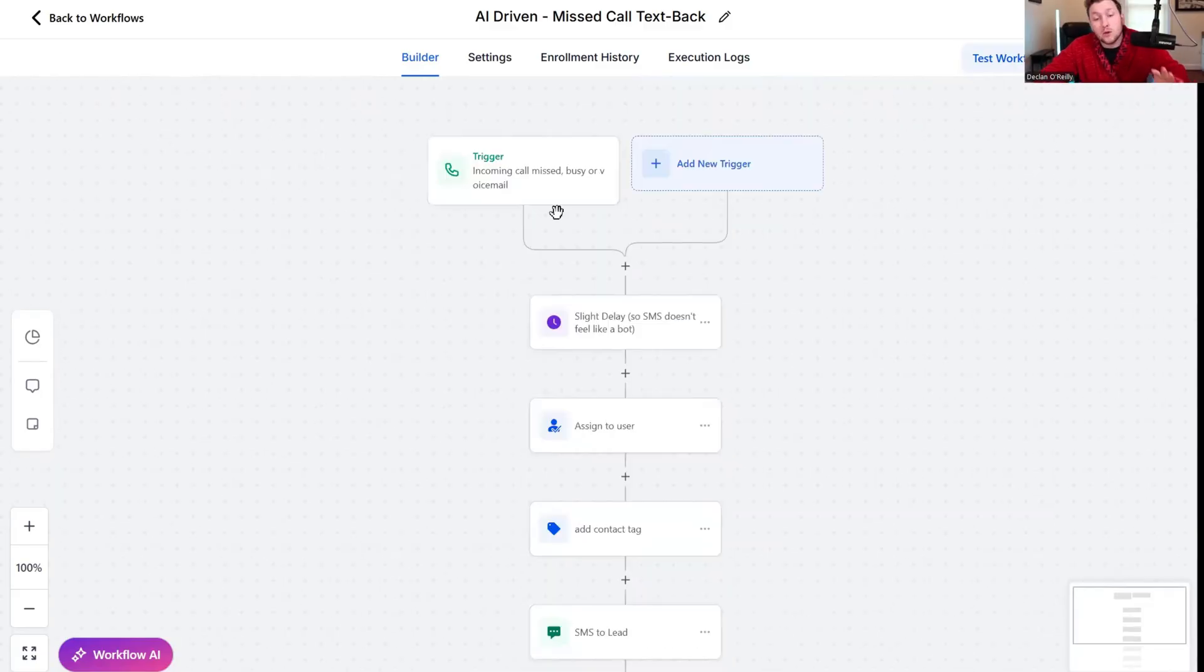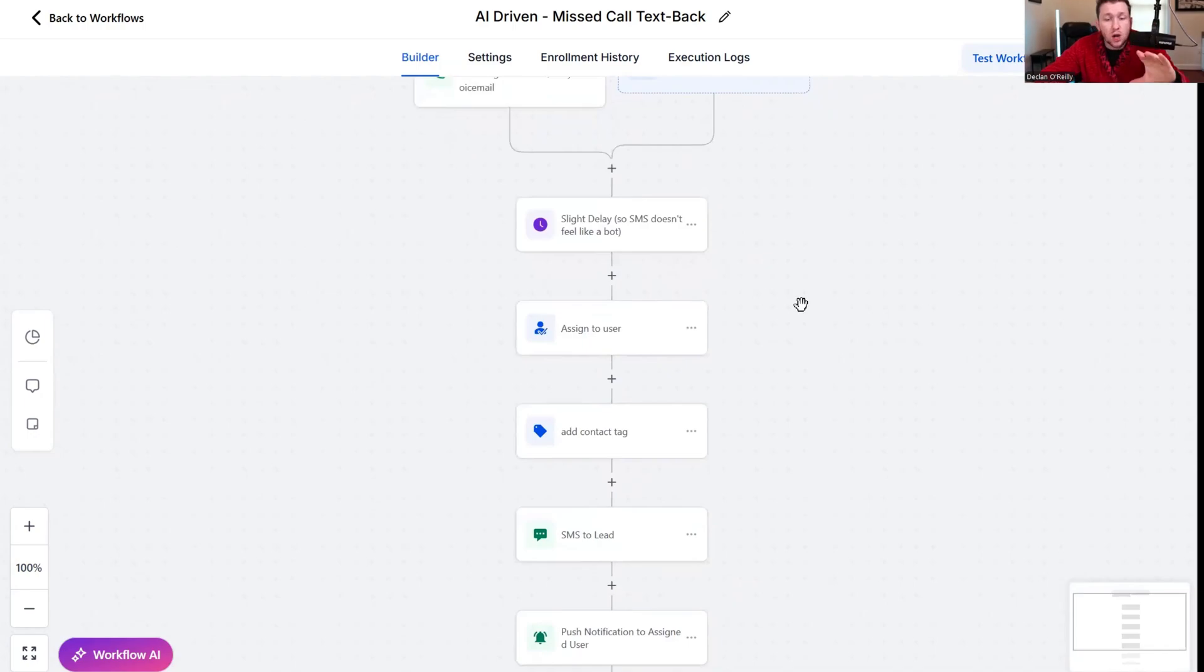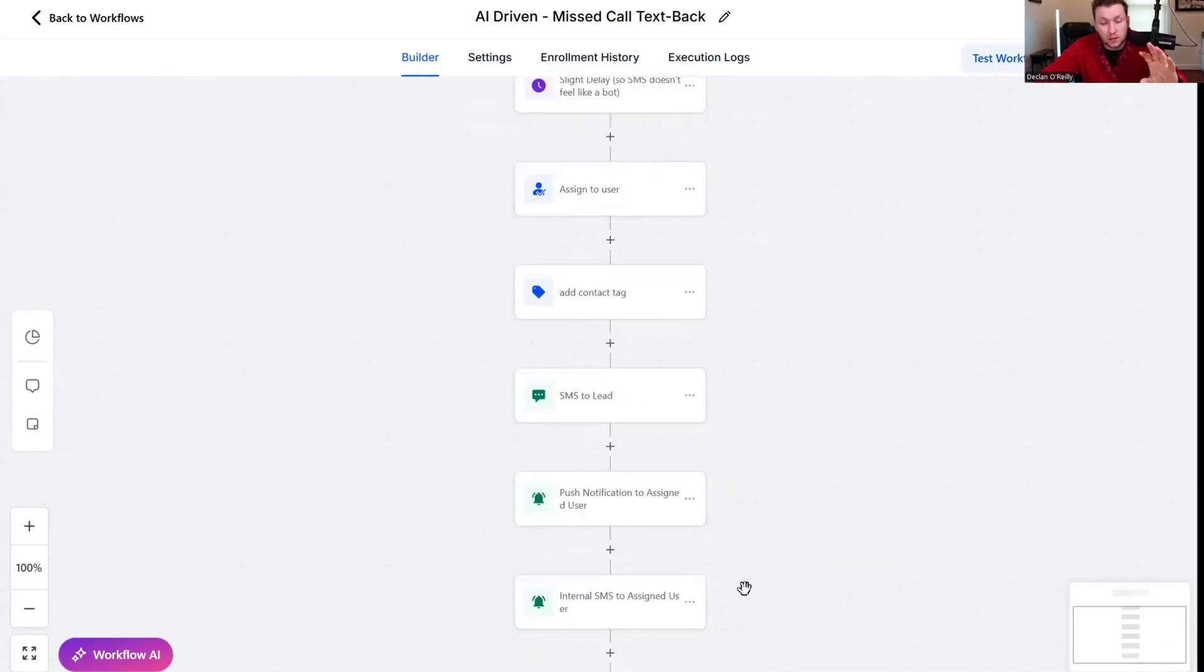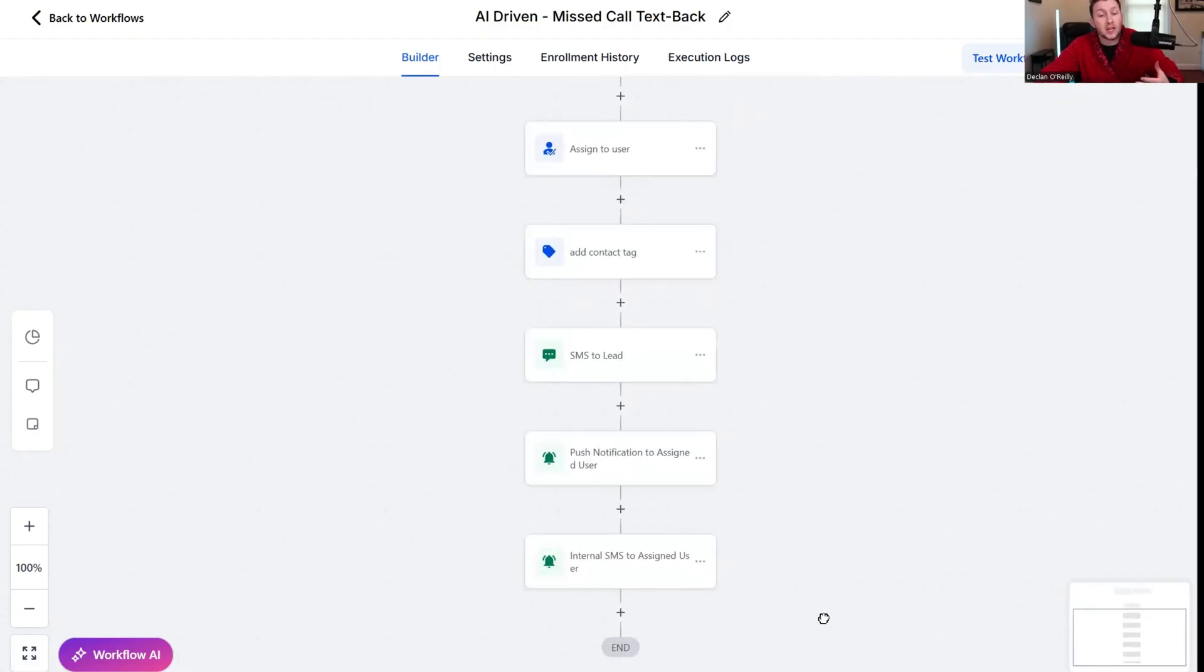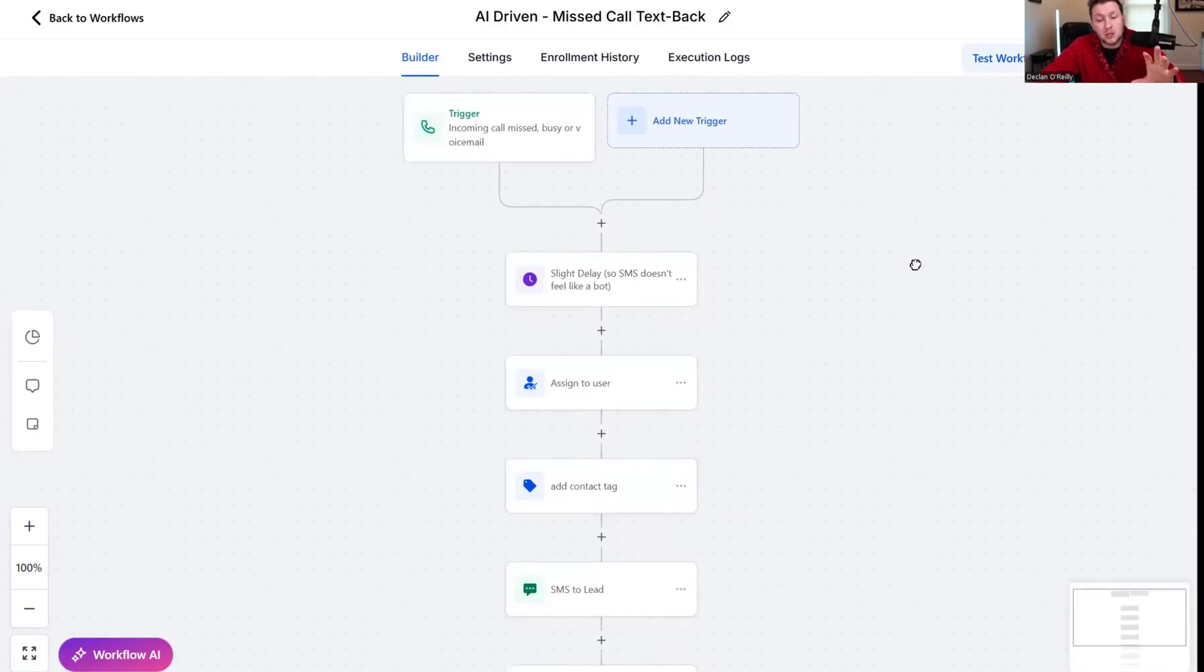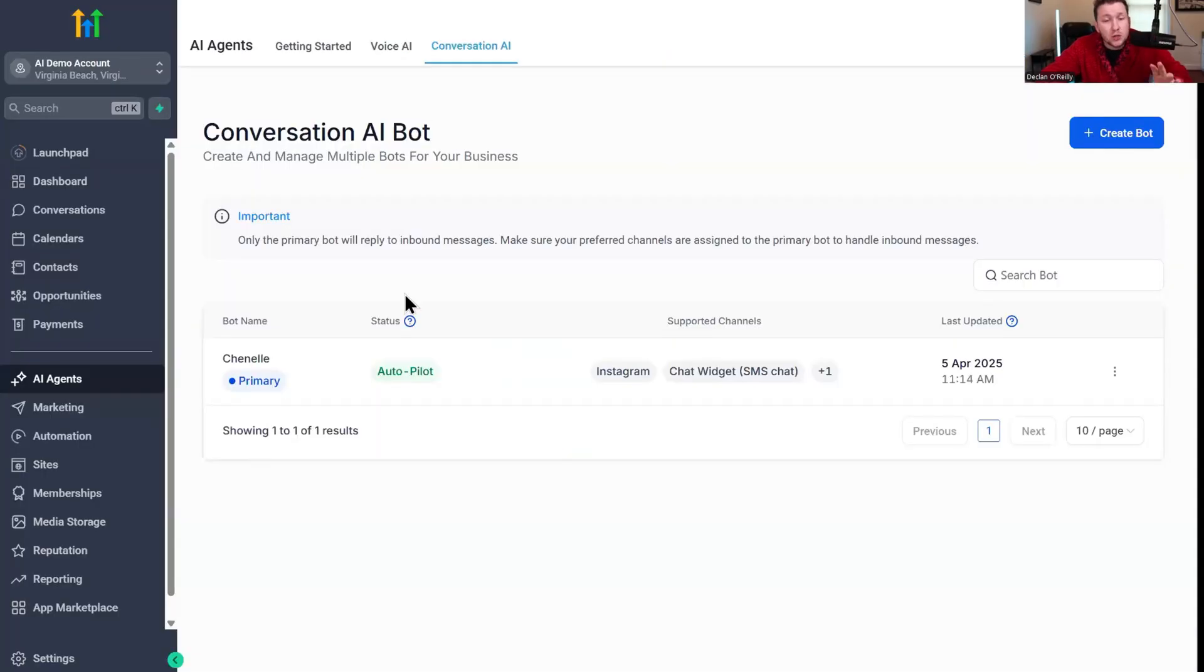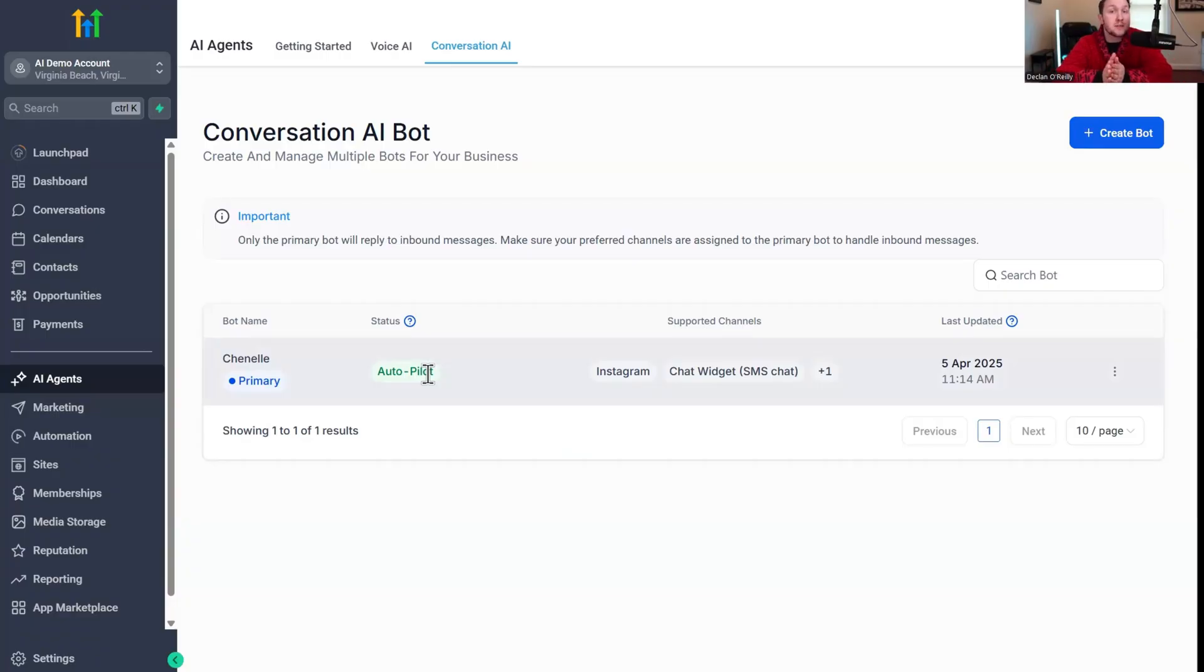If you're going to be using employees to do this, you can assign them. If not, get rid of all of these because these are just internal notifications. What I recommend you do is you come in, you set up the trigger, you leave the SMS, and then you hook up an AI chat bot to SMS that will be there if they have any other questions.